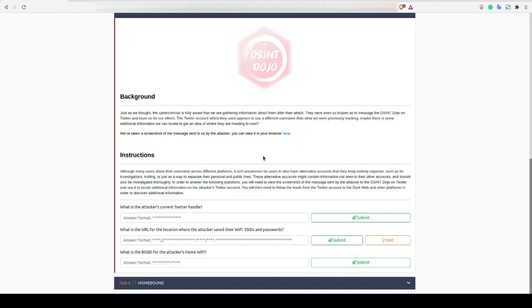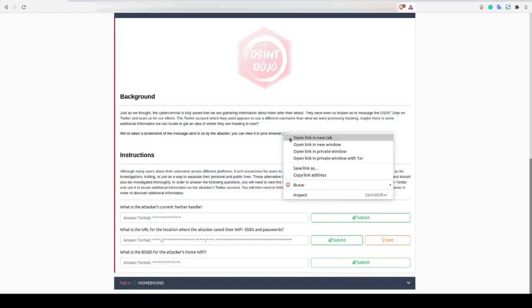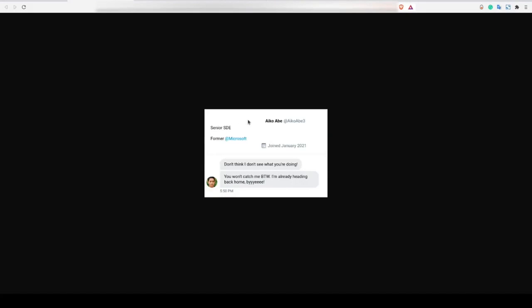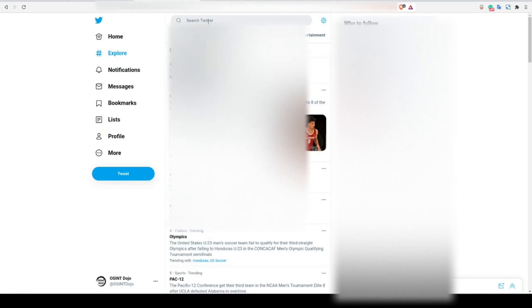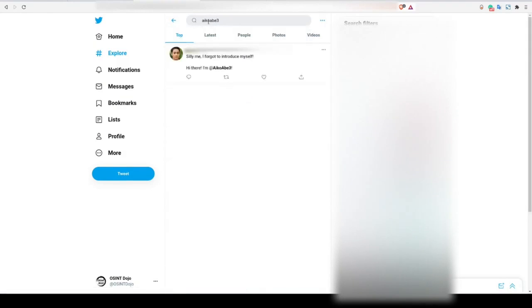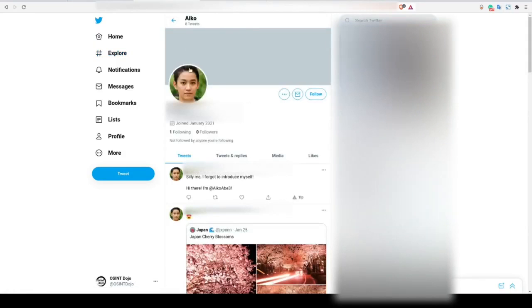To start off, we can right-click and open the image in a new tab. In this image, we're shown the attacker's old Twitter username and we need to use that information to pivot and find their new Twitter name. We can find this new Twitter username by simply doing a search for the old name in Twitter. As you can see, the attacker made a previous tweet using their original username. Let's copy this username in and submit it for the flag.